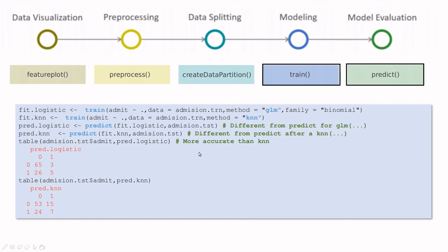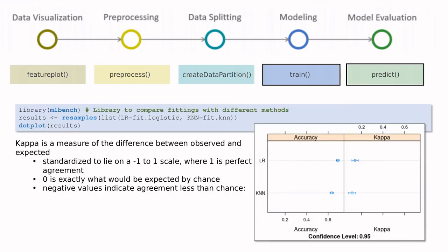As you can see here, you can do whatever you want. In this case, I'm creating a confusion matrix to compare both methods. In this case, it looks like logistic regression performs better for this dataset than KNN.